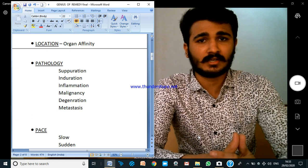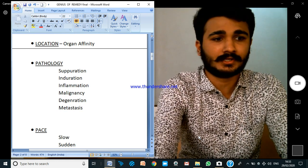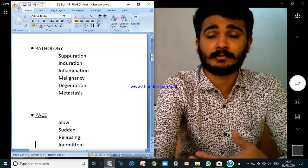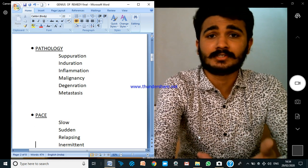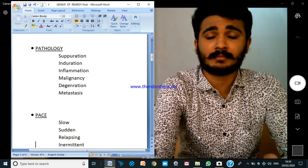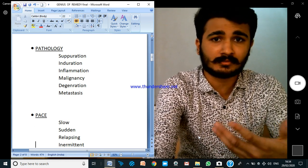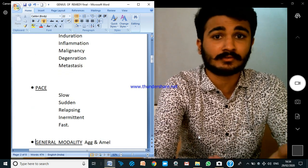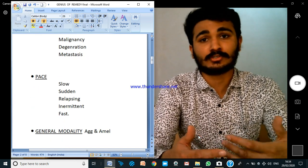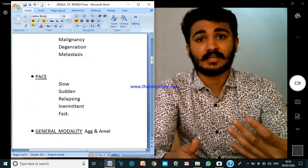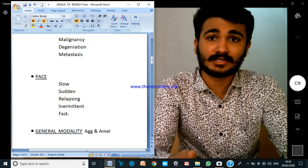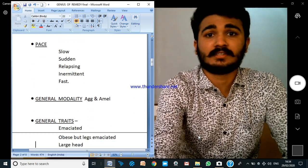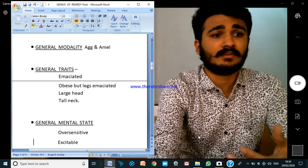How is the pathology? Is it suppurating, is it induration, is it obstinate processes, or is it metastasis, degeneration, or inflammation? We have to see that. How is the pace — is it slow, is it intermittent, is it relapsing?